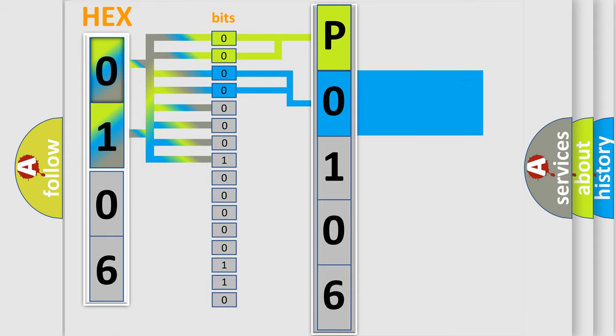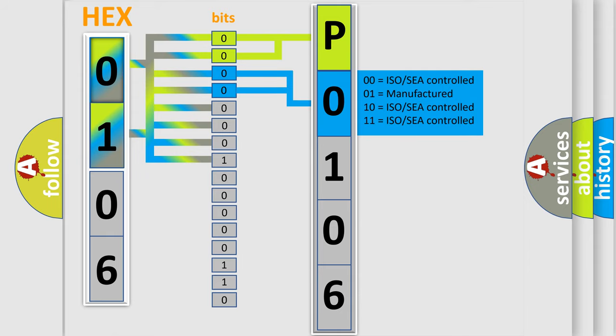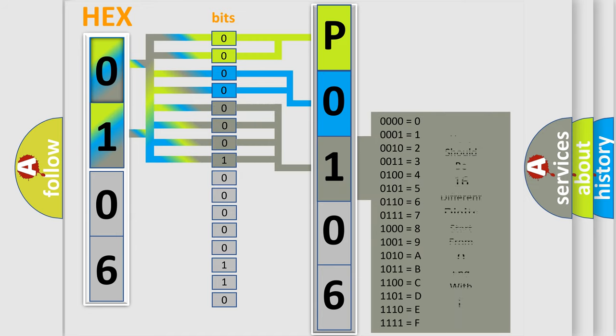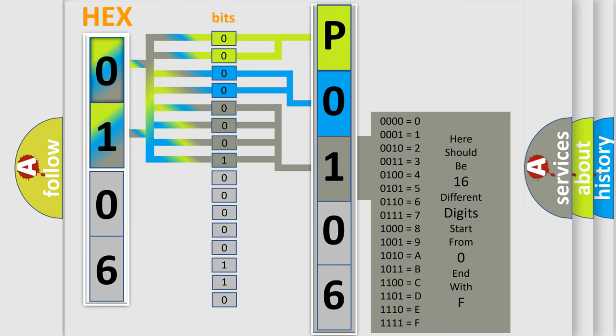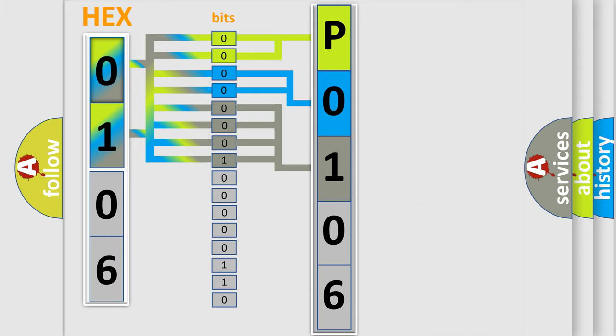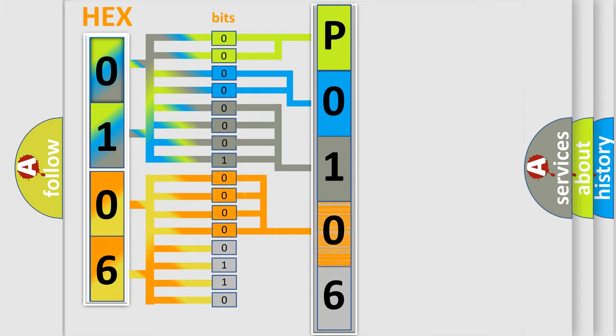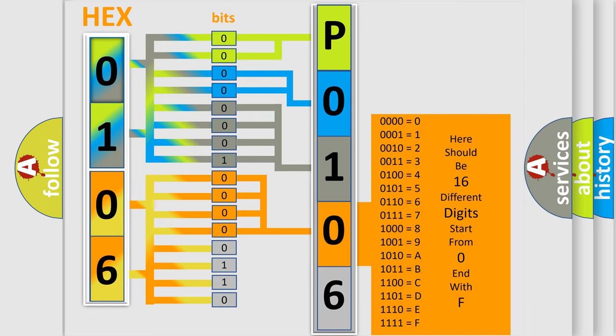The last bits of the first byte define the third character of the code. The second byte is composed of a combination of eight bits. The first four bits determine the fourth character of the code, and the combination of the last four bits defines the fifth character.